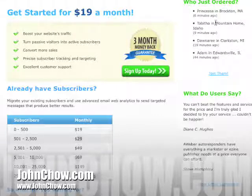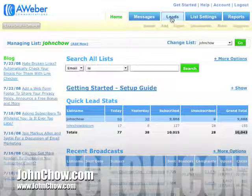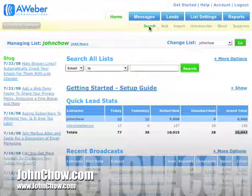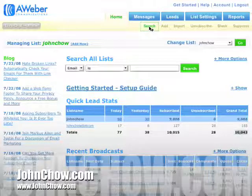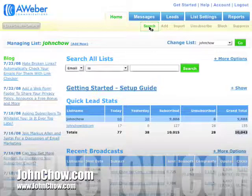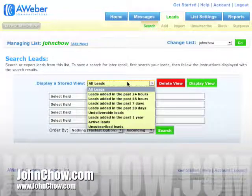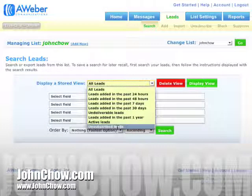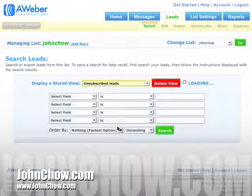Here's how you do it. You go to the Leads tab, hit Search, and from there you'll be given a list of options. You want to look for all the unsubscribed leads and they'll load up.